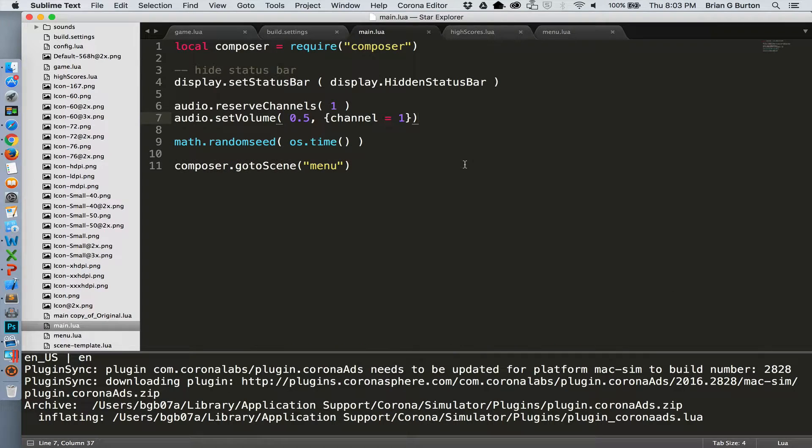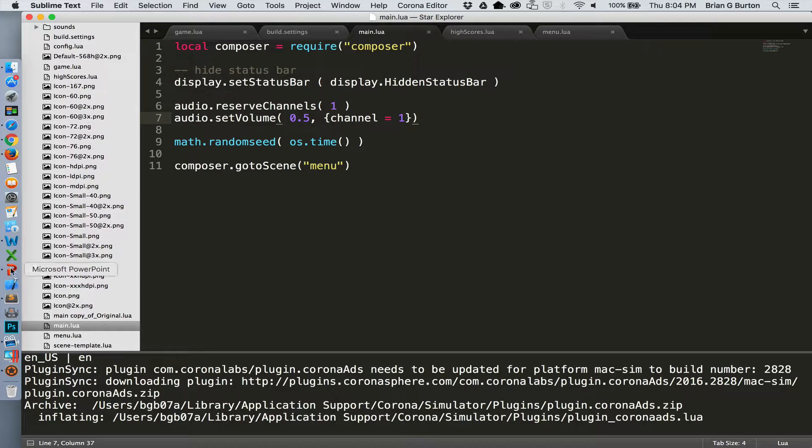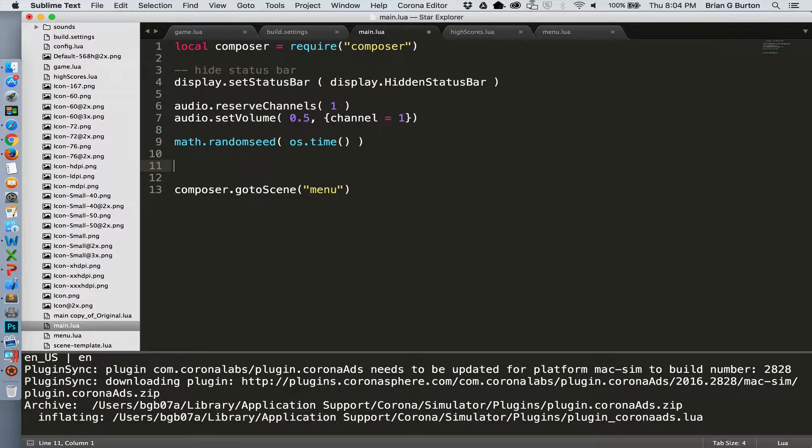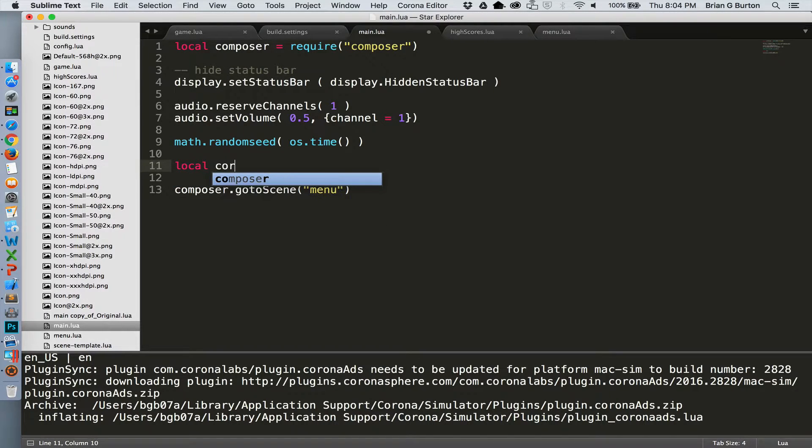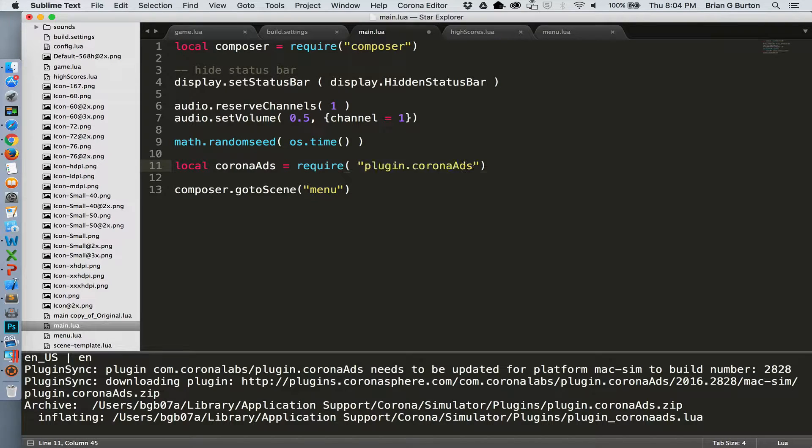So let's go to main.lua and that's where we need to initialize the ads inside the system. Tell it that we're going to be using these plugins and get everything set up the way that it needs to be set up. So in main.lua, right below our random seed, we're just going to create a couple of variables, local Corona ads equals our plugin.